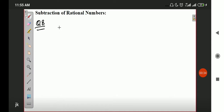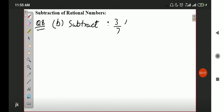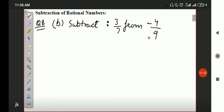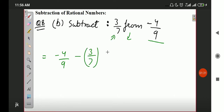Question number 8 has 4 parts; I am solving two of them, and two you will do on your own. Question number 8, Part B: you have to subtract 3 by 7 from minus 4 by 9. So what is the question saying — subtract 3/7 from -4/9. In this type of question, first we write it correctly. Writing correctly means: first we write -4/9, then put a minus sign for 'from', and then the number 3/7. Every time, the number on the right side of 'from' is written first, the number on the left side of 'from' is written after, with a minus sign in between. So we are going to subtract 3/7 from -4/9.